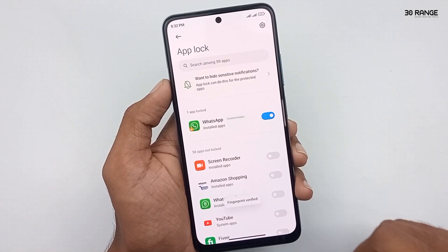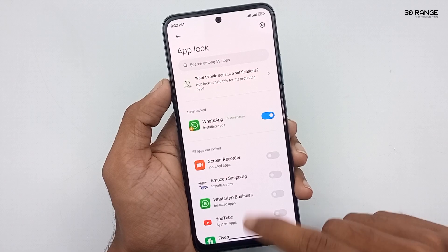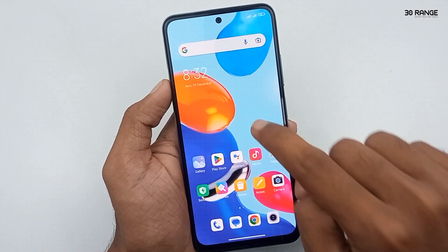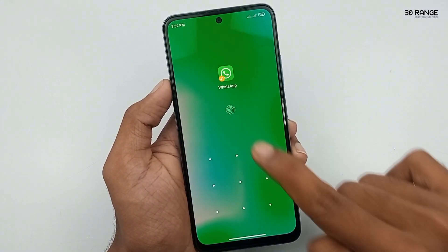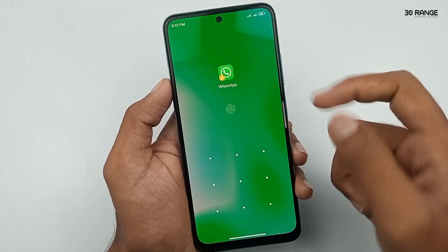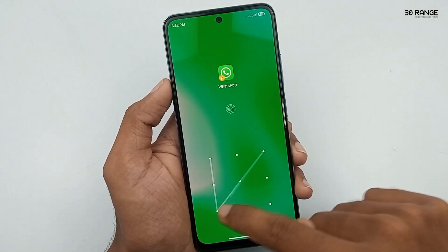Now let's open WhatsApp and check how it works. Ok, the app lock is enabled — wow, it's working!